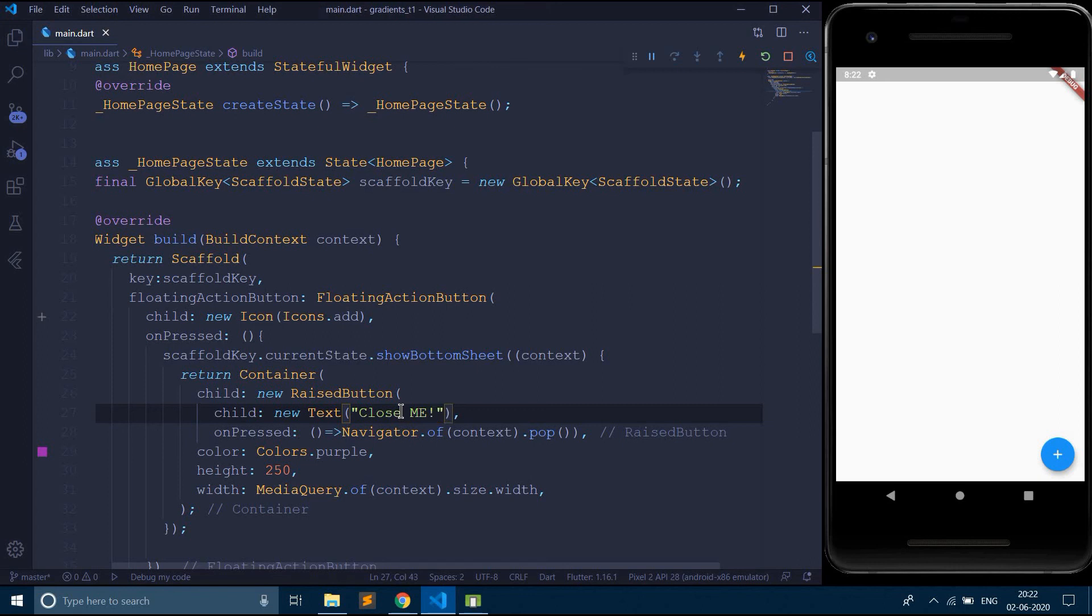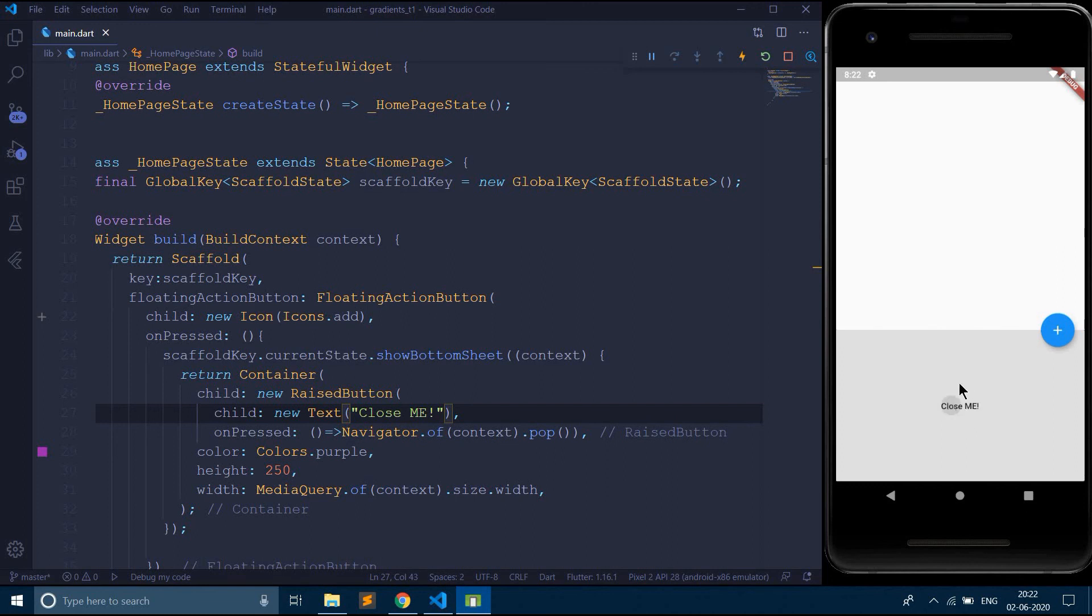So when I run this, as you can see I've got this small button close me. When I click on this, the bottom sheet should get closed. So as you can see this is working.